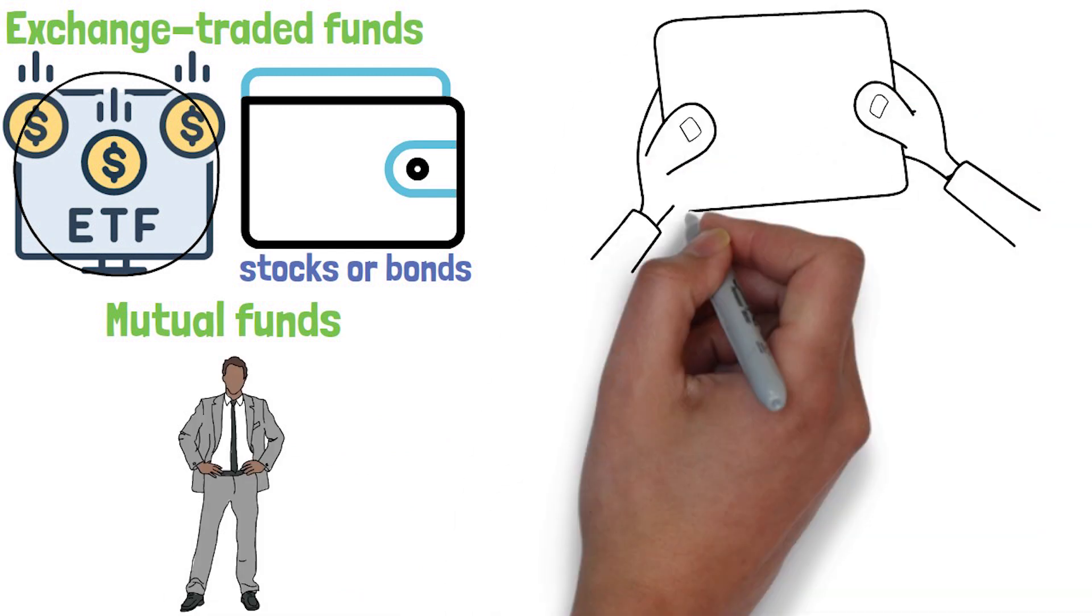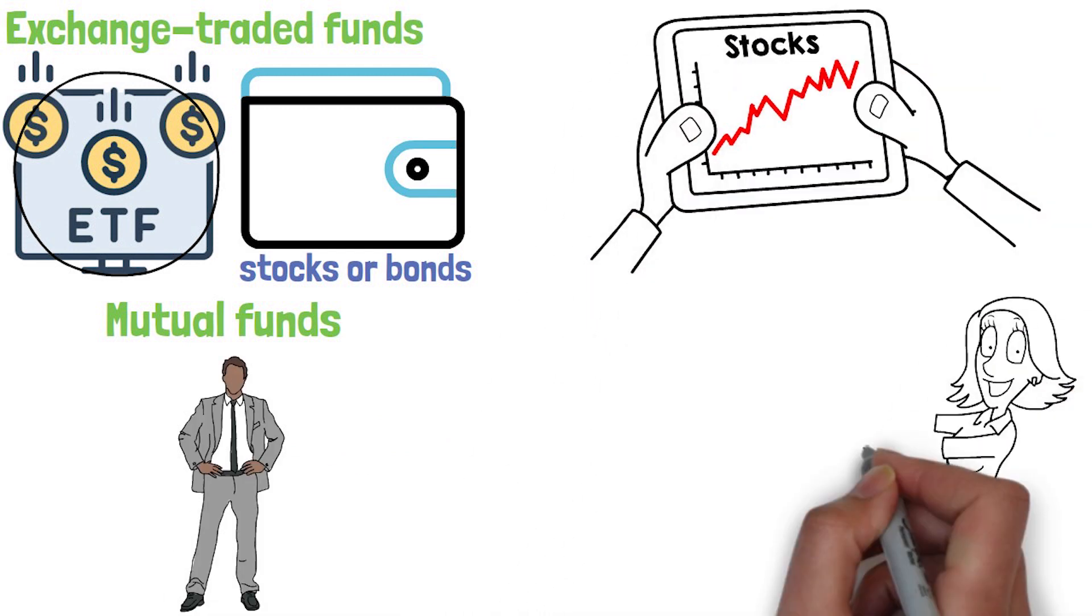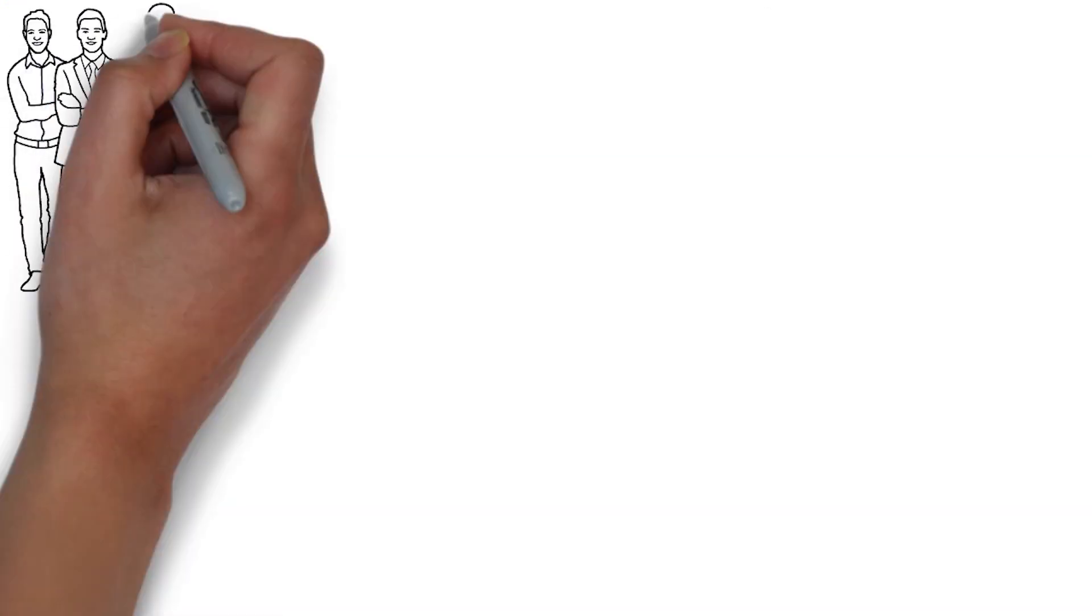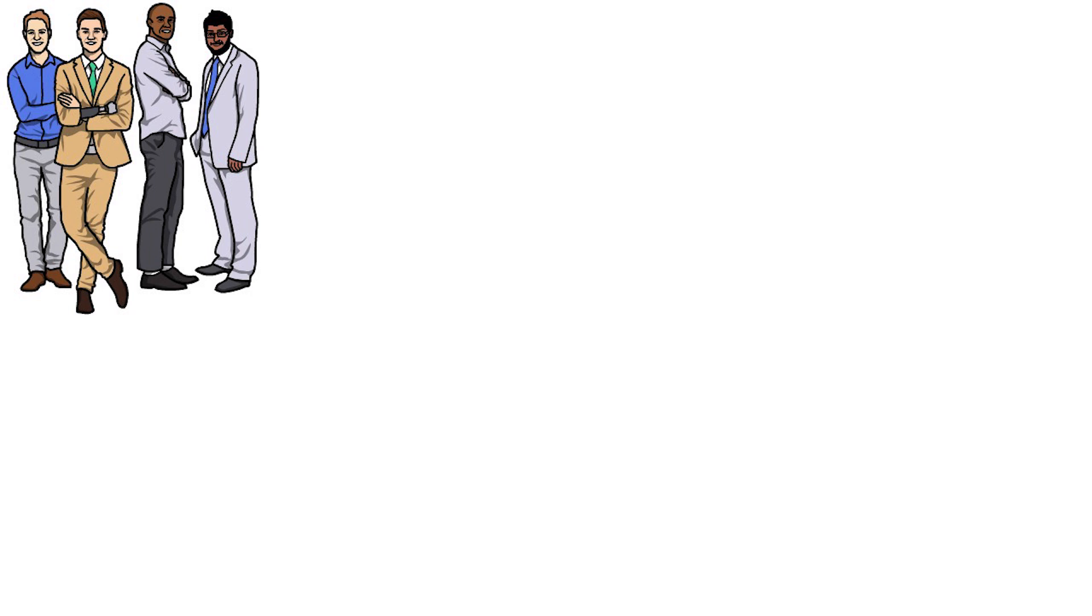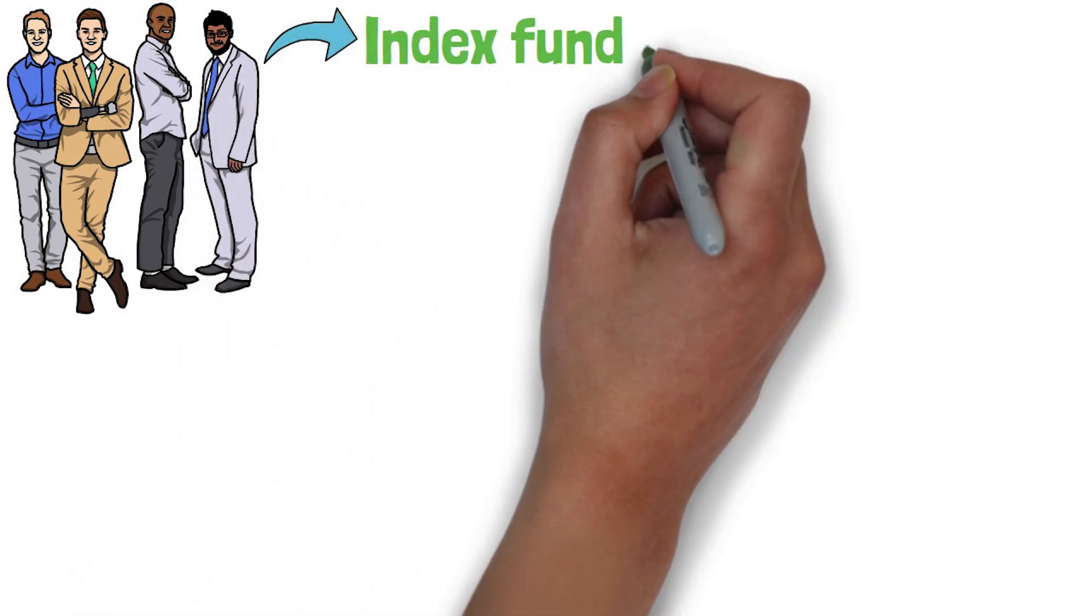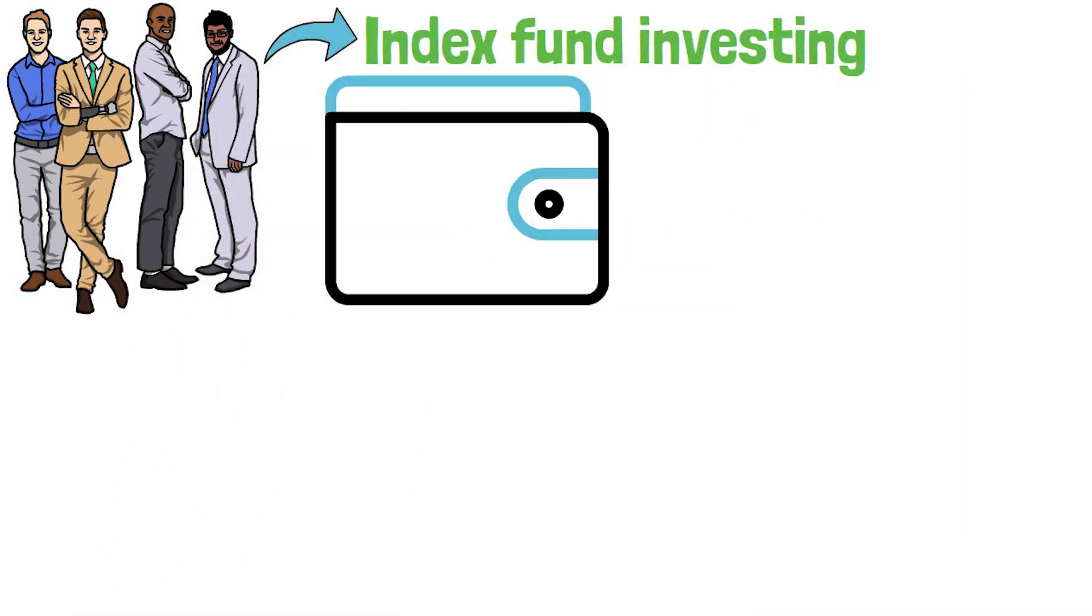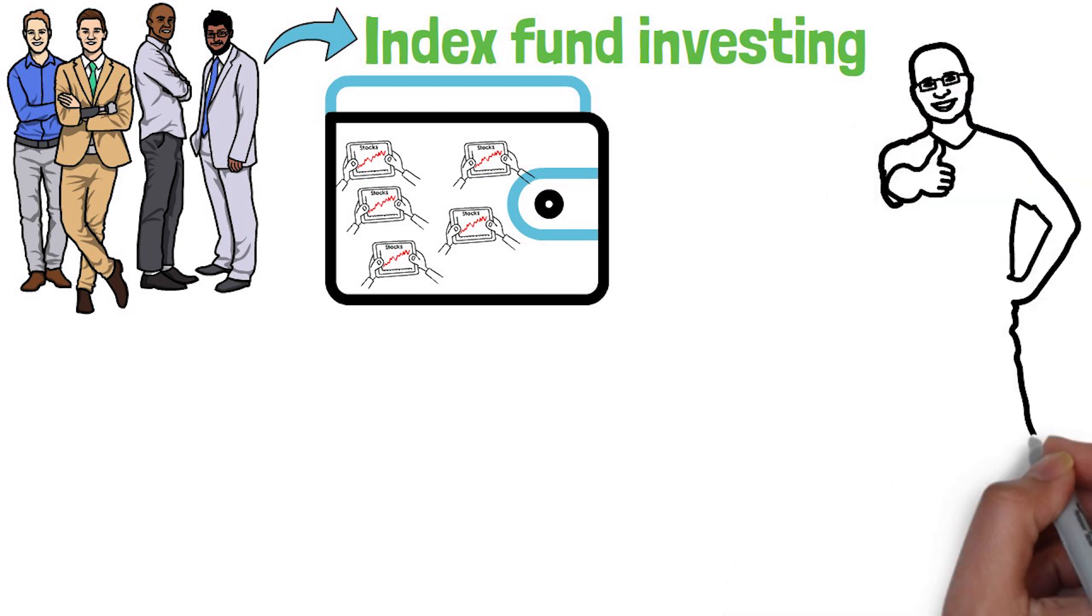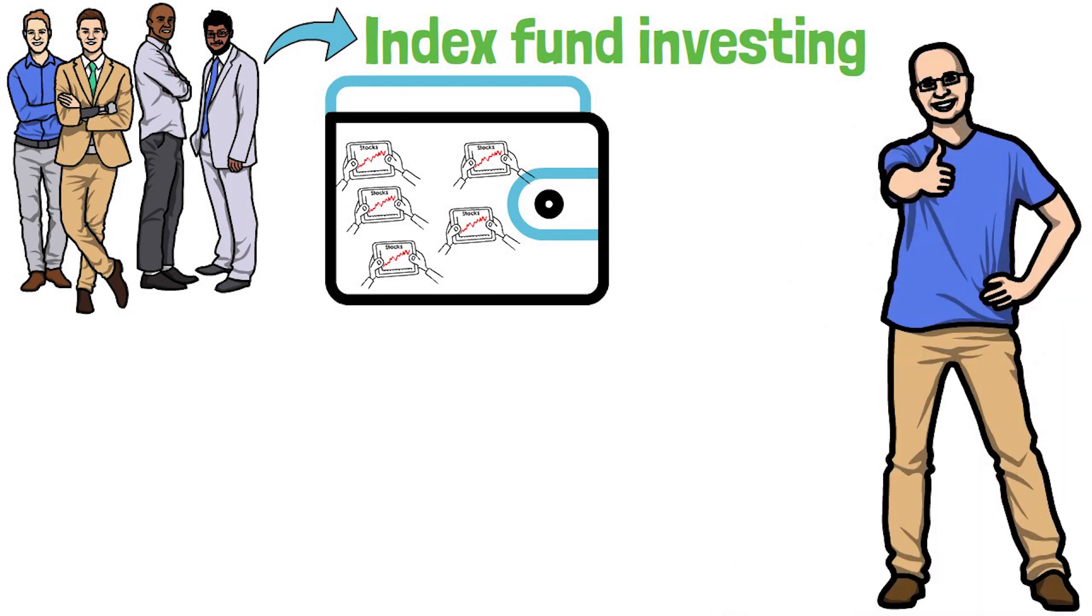When it comes to investing in the stock market, there are many investment strategies to choose from. Some investors prefer a passive approach, such as index fund investing, where they invest in a diversified portfolio of stocks that tracks the performance of the overall market. This approach can be a good option for beginners who are just starting out with investing.